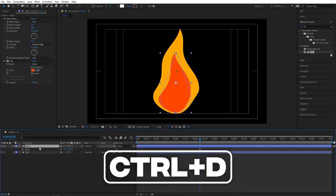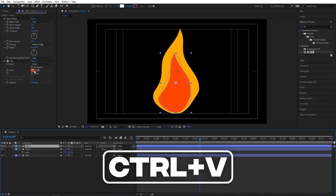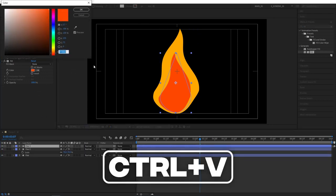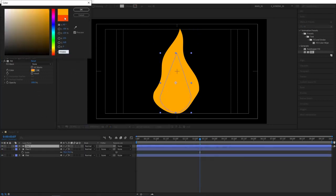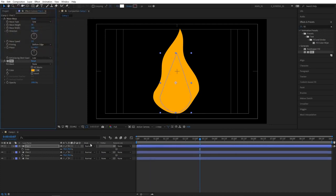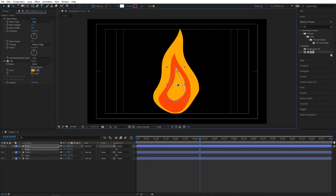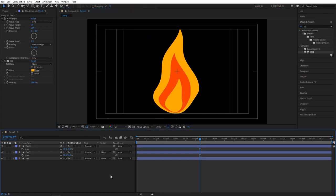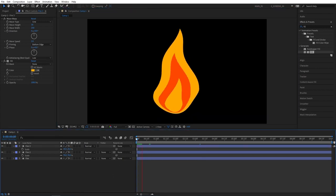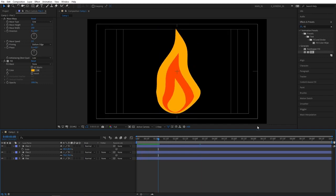Then duplicate fire 2 layer again. Go to colors and paste that original yellow color that we saved. Then keeping the fire 3 layer selected, press S again to bring out the scale properties and further decrease the scale to 40%. Then manually position it in the center. And that's what we have at the moment. So it kind of looks like fire with different layers of color.